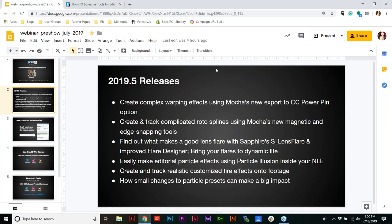Today we'll be covering new features in the 2019.5 releases. Ben will show you how to create a complex warping effect using Mocha's new export to CC Power Pin option. You'll also create and track complicated rotosplines using Mocha's new magnetic and edge snapping tools. You'll learn what makes a good lens flare and how to bring it to life using Sapphire's S Lens Flare and the new and improved flare designer. On the Continuum side, we'll be featuring Particle Illusion.